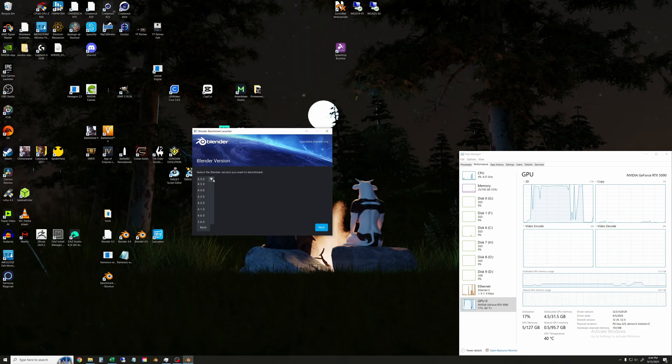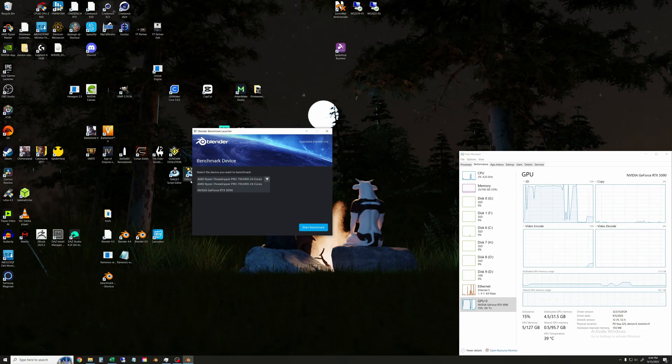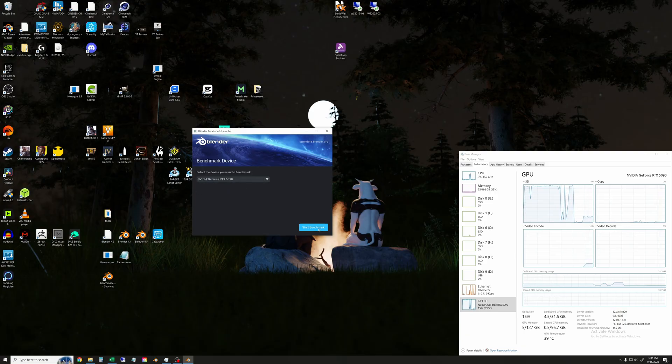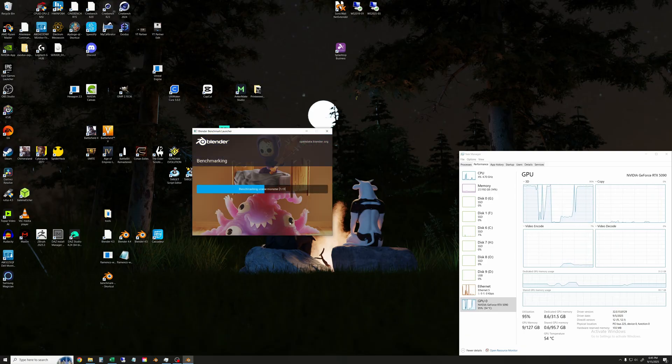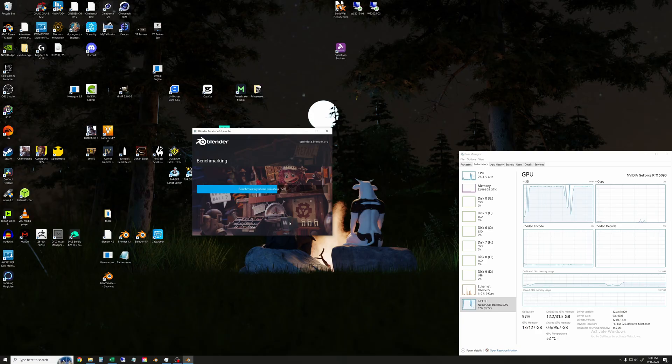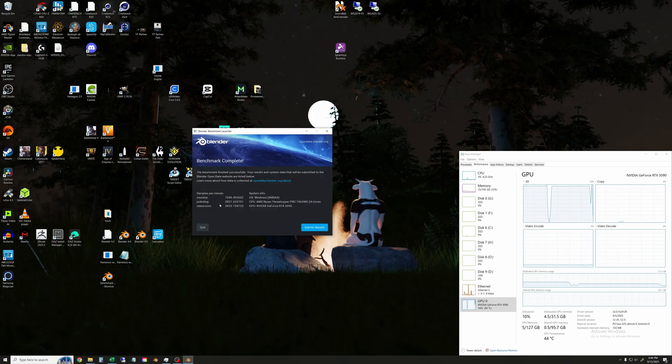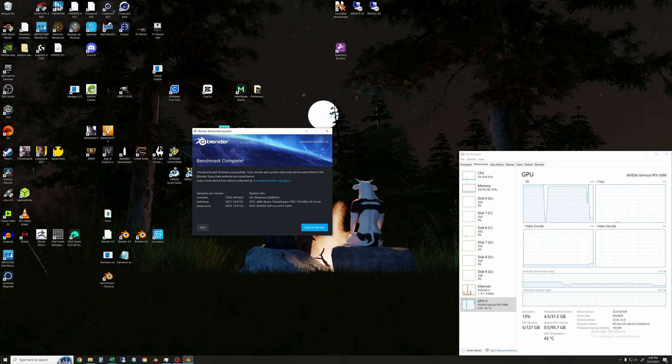And then finally I did run the Blender Open Data Benchmark on version 4.4. And you can see here that I select the RTX 5090. And I'll speed this up and just let it play through. And on the screen now are the scores, which we will talk about here in just a second when we go through all of these results.